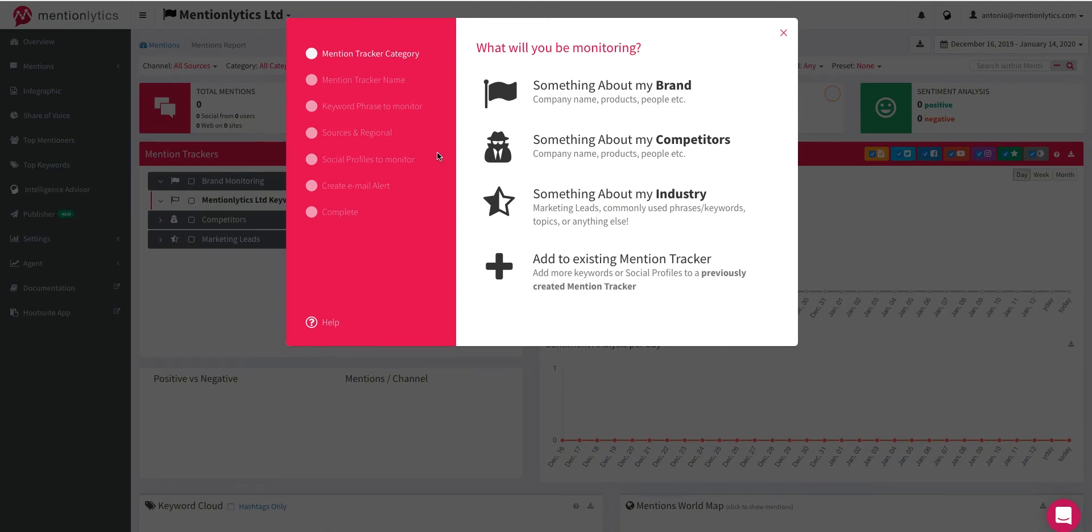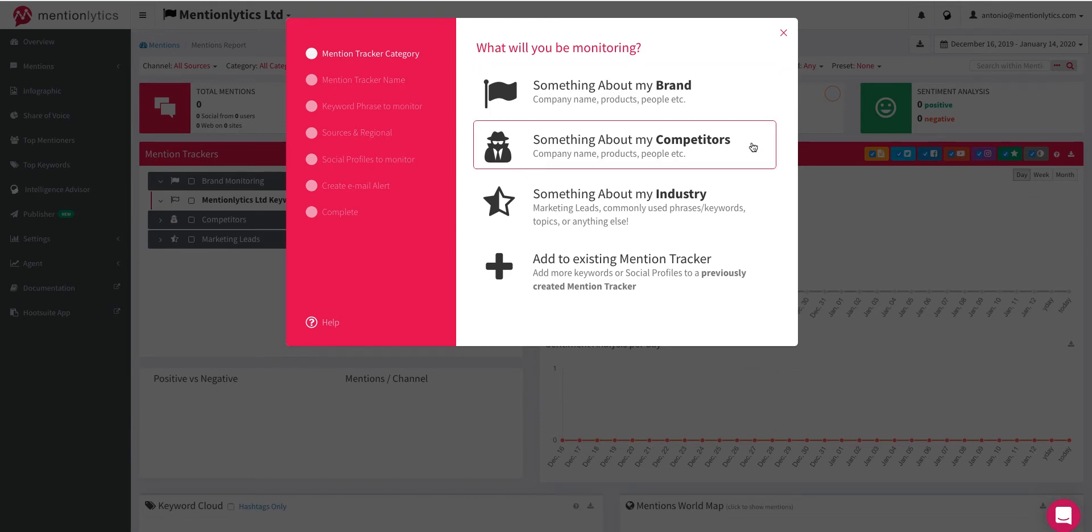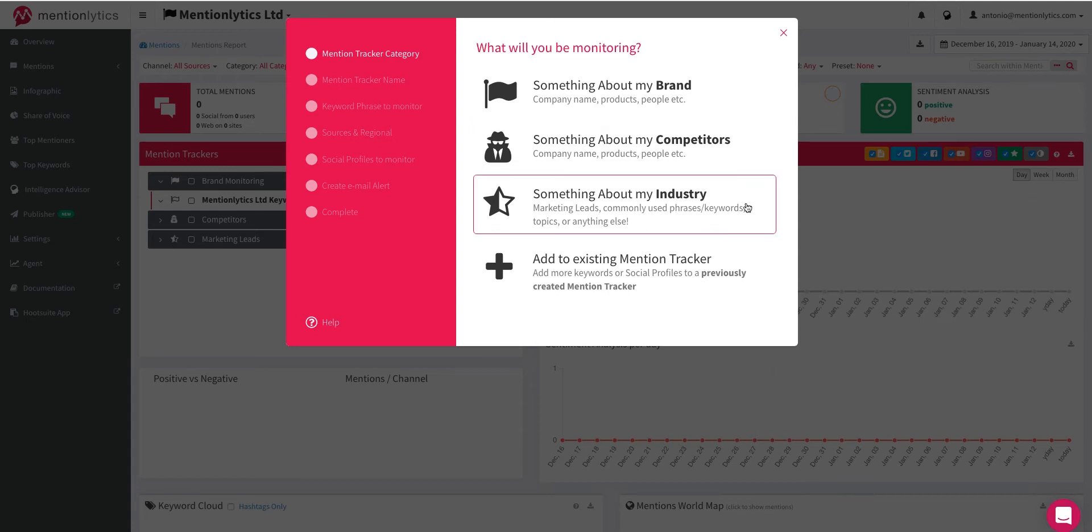If you want to add a keyword related to your brand, like your brand's name, choose something about my brand. If you want to add anything about your competitors, select something about my competitors. If you need to add something about your industry, like a specific topic or common word, choose something about my industry.